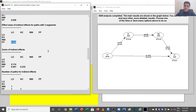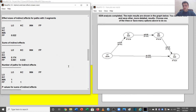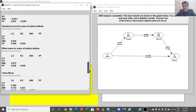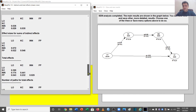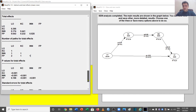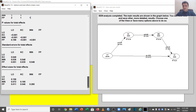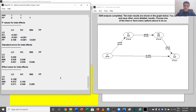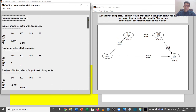You can also look at the total effects, the effect size of the sum of the indirect effects, and some additional effect sizes. This is all about sequential mediation using WarpPLS. Thank you very much.